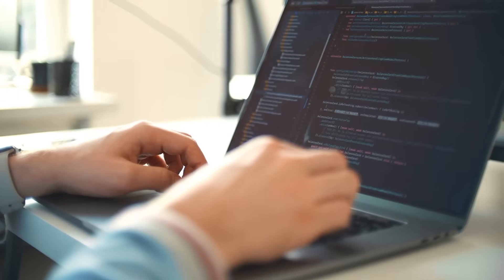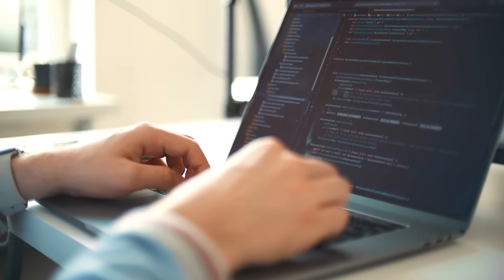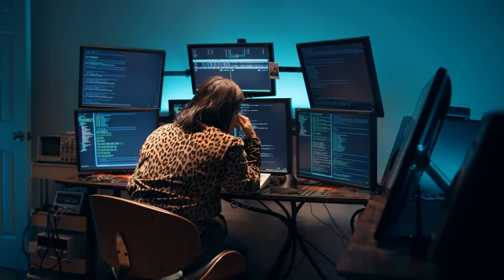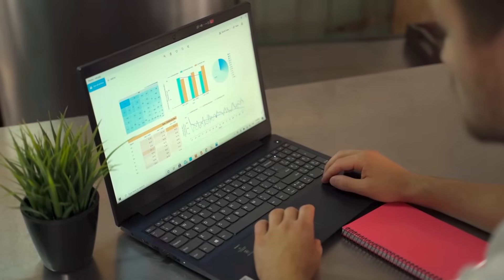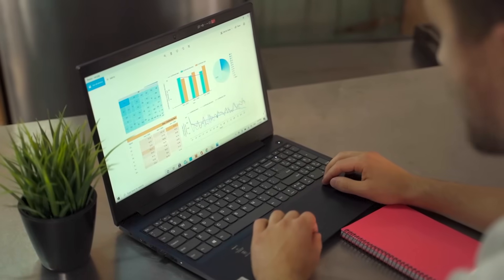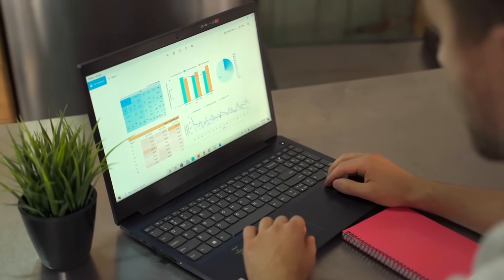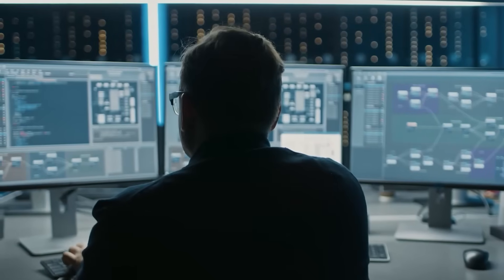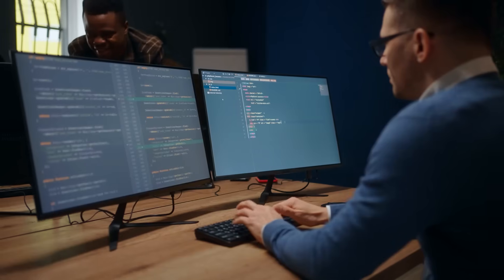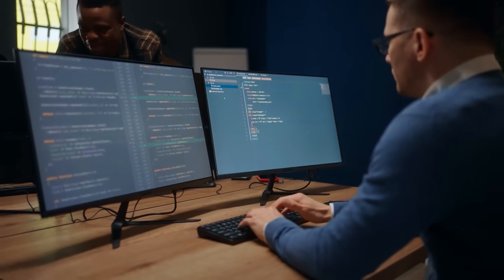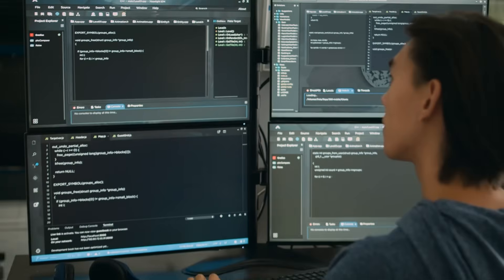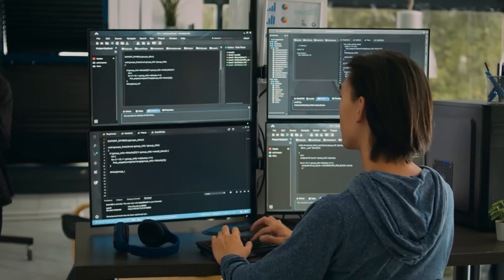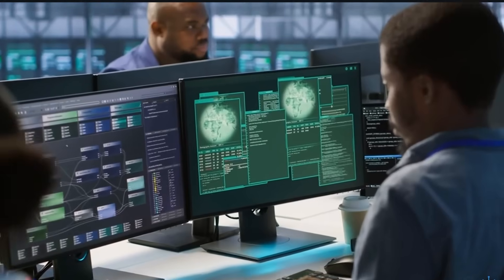So yes, Quen 3 beats the top models on math, coding, reasoning, and more. But more importantly, it shows us a future where power is distributed, intelligence is flexible, and progress is open to all. That's why Quen 3 doesn't just change the leaderboard, it changes everything. The rules of AI have officially changed, and there's no going back.